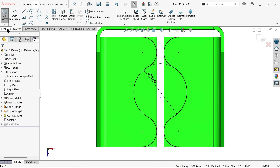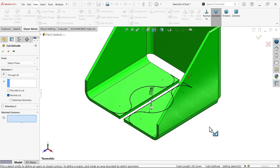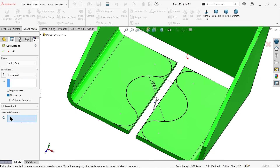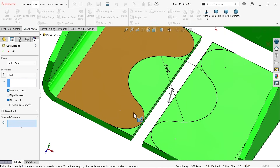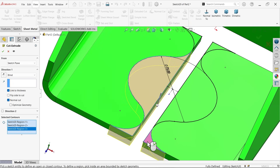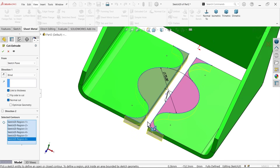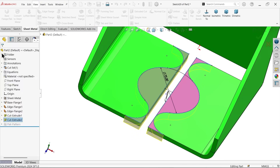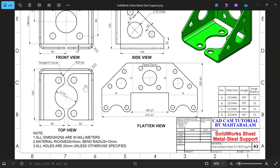Now we have a closed profile. Go to Sheet Metal and activate Extruded Cut. Since there is more than one closed profile, use Selected Contour. Keep end condition as Through All — or you can use Blind with Link to Thickness, which cuts only up to the material thickness. Move your cursor over each region to select, then click to confirm the regions to remove. Say OK and those material areas are removed.